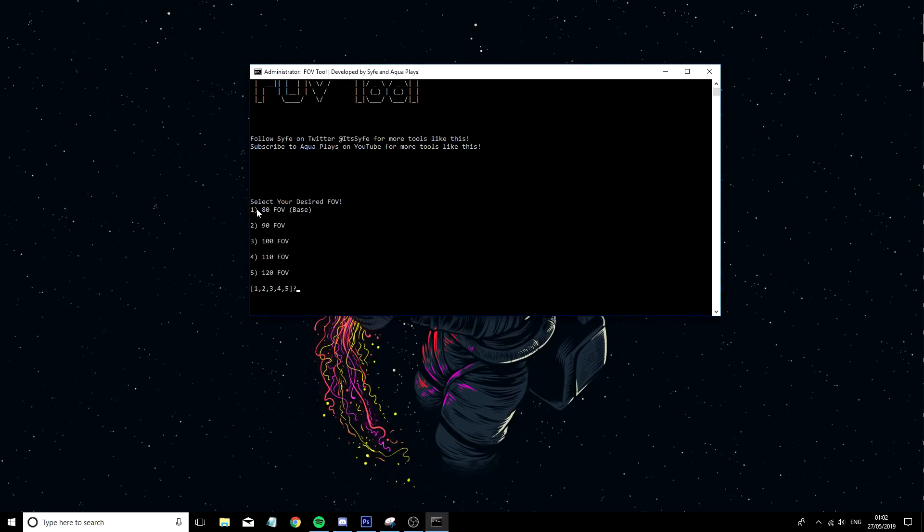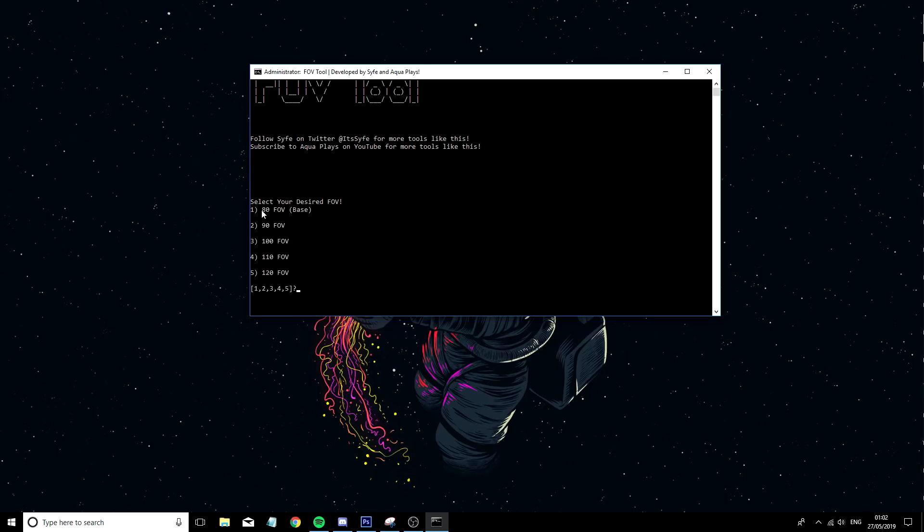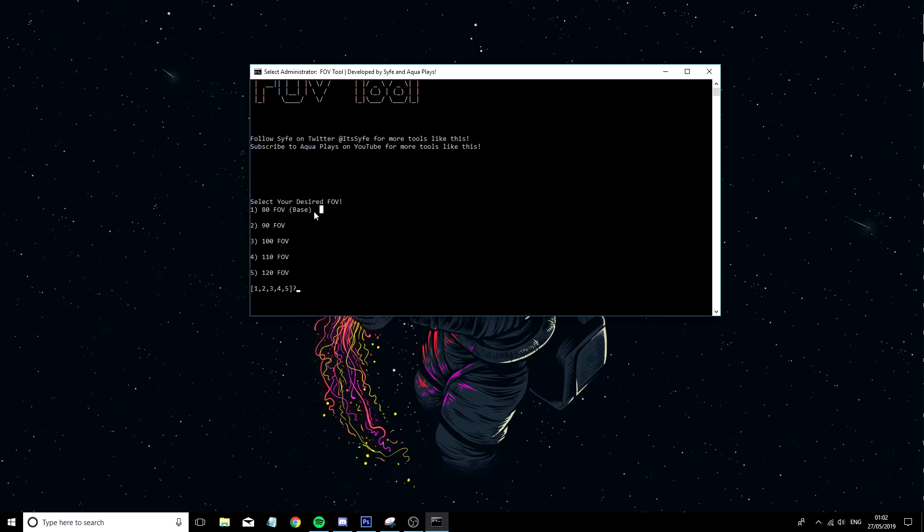So the way this works is if you click 1, 80 which also counts as reset, 90, 100, 110, 120.